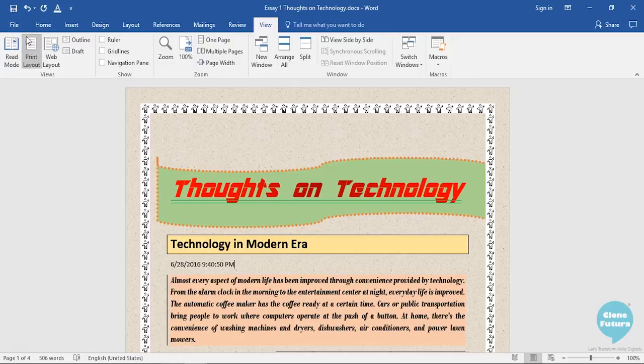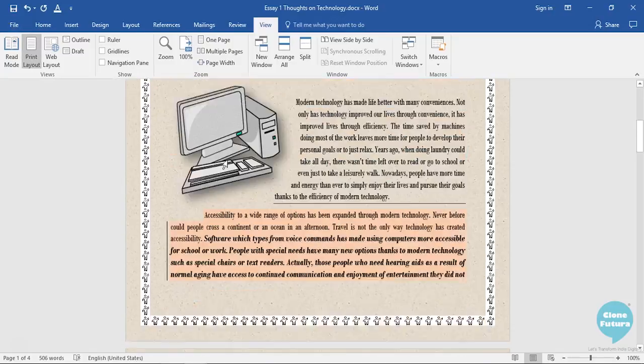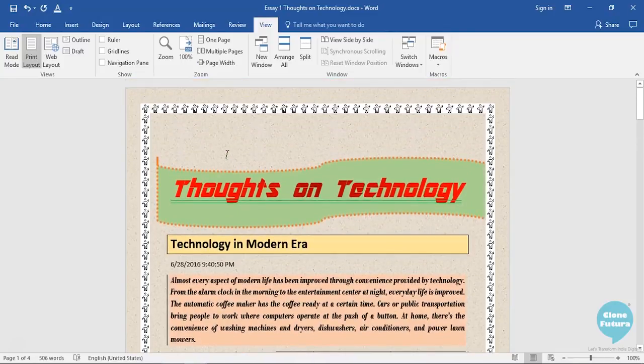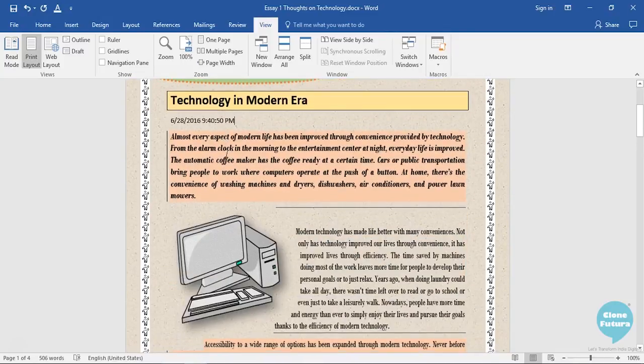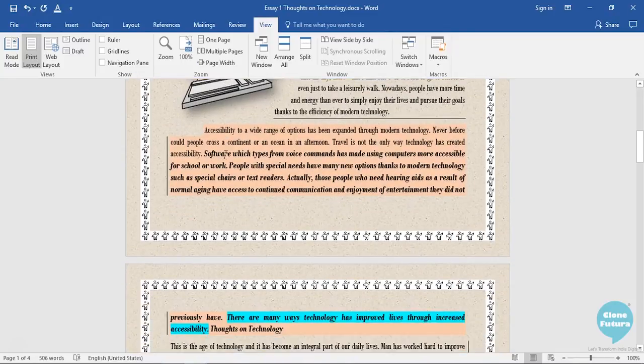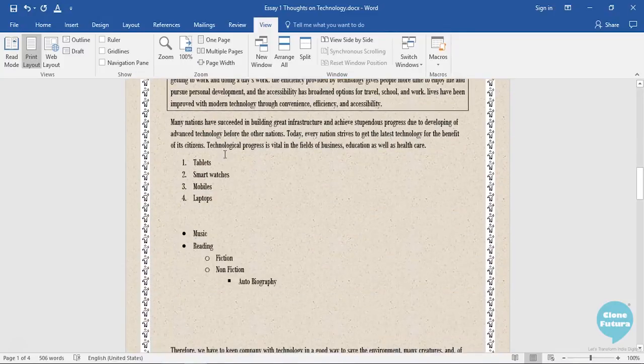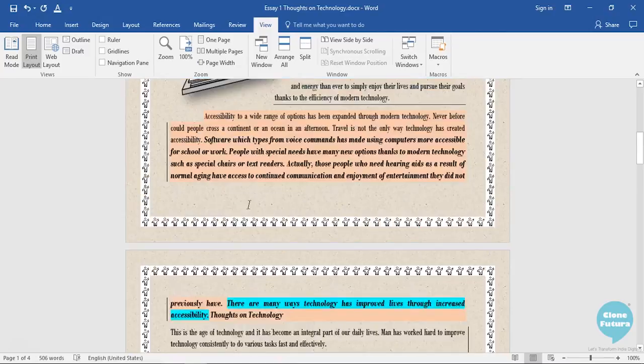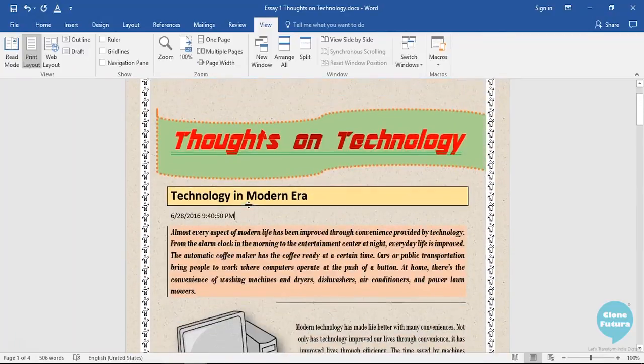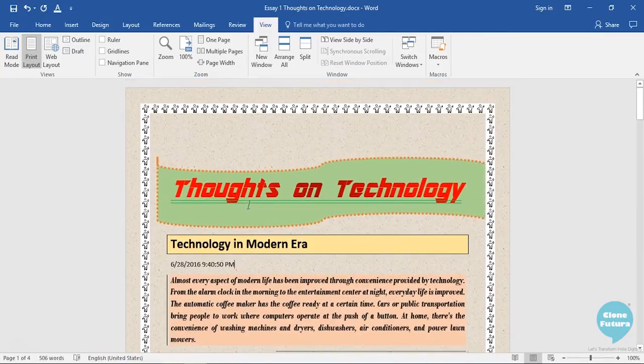By default, a Print Layout mode is applied, which is a normal mode of Word document. This is how your document will look like when you take a printout of this document.